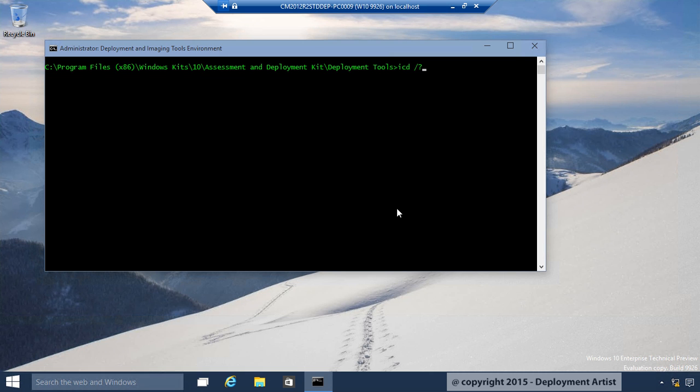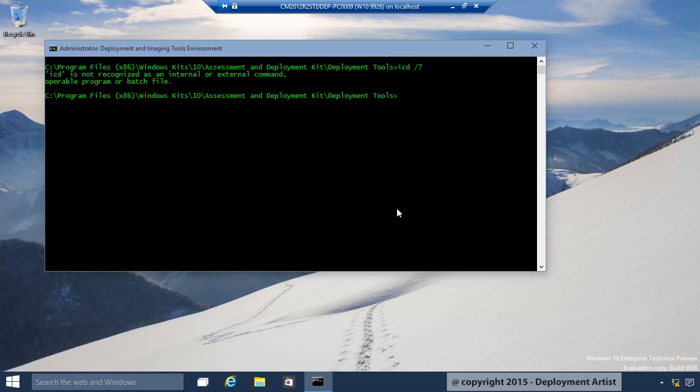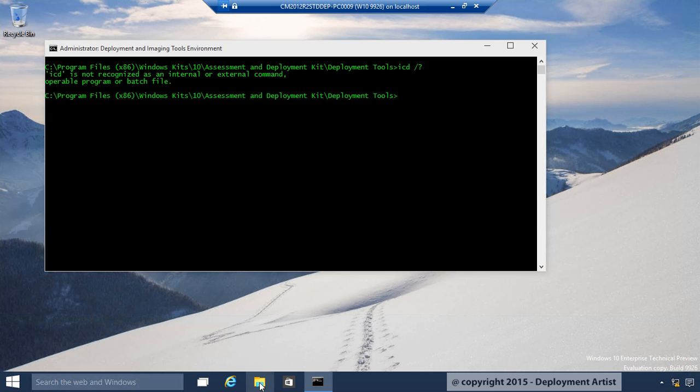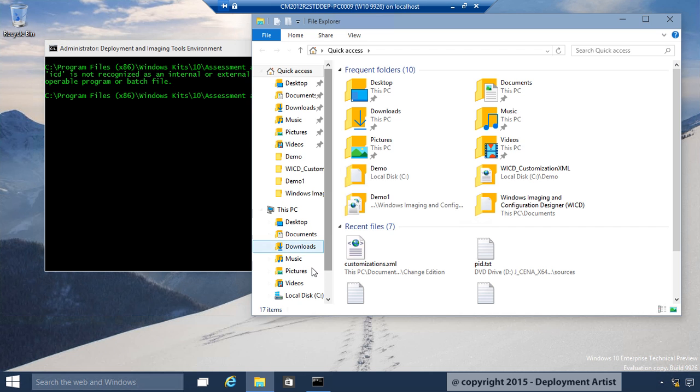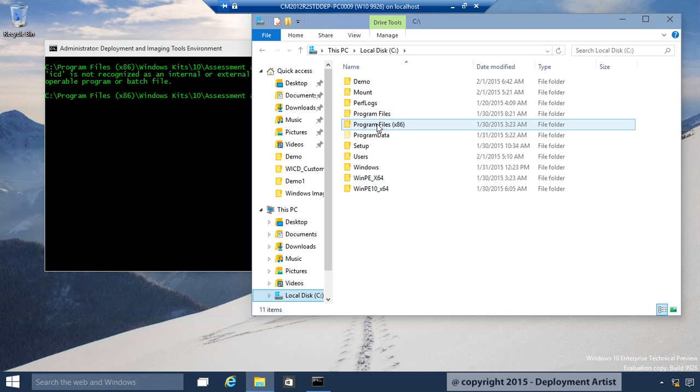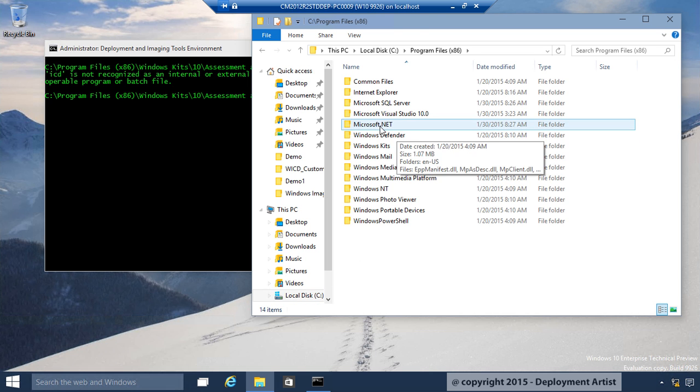I will get absolutely nothing. The reason is, the .exe file is not in the path, even though I did open the Imaging Deployment Tools command prompt. If I open Explorer, go to my C drive, Program Files, Windows Kits.